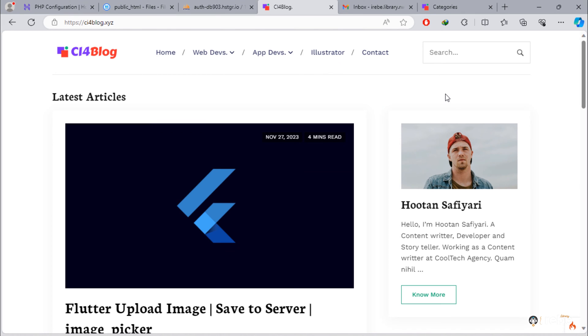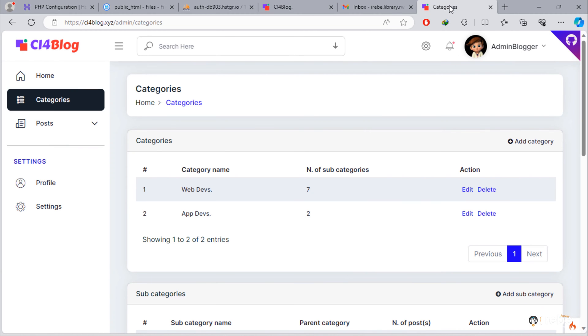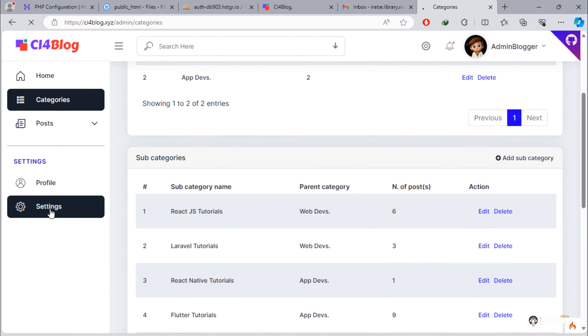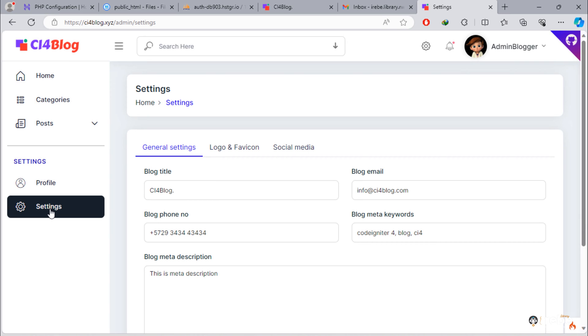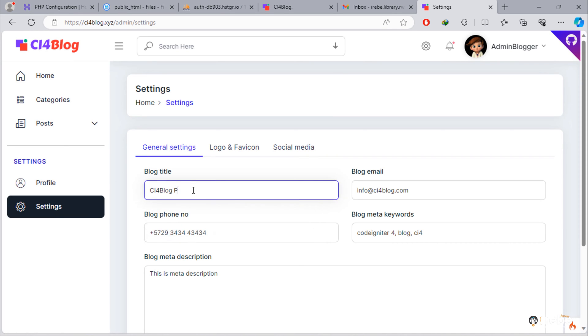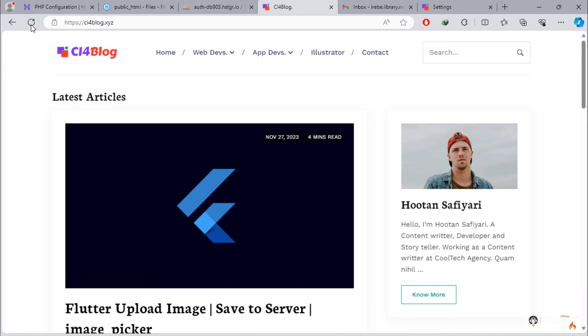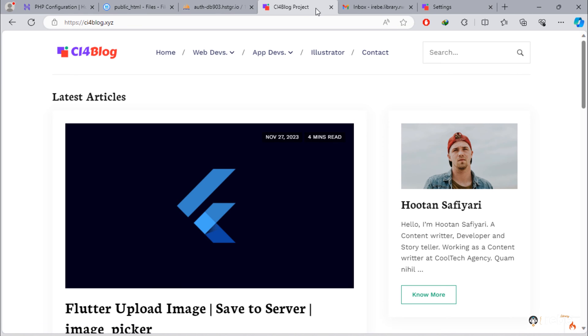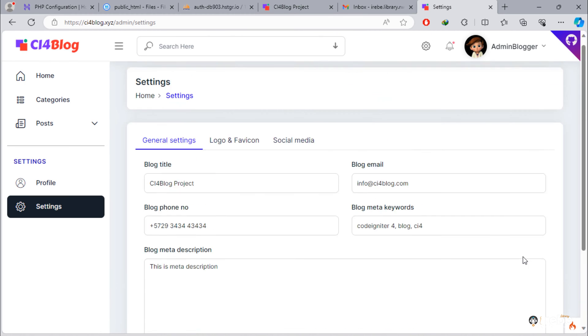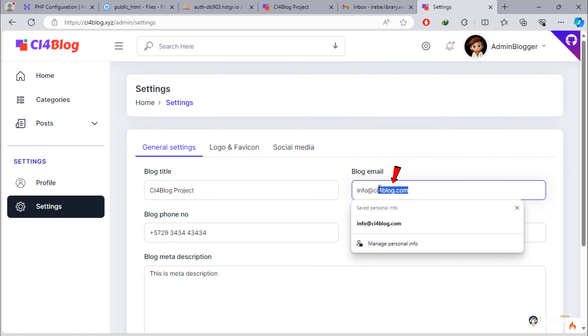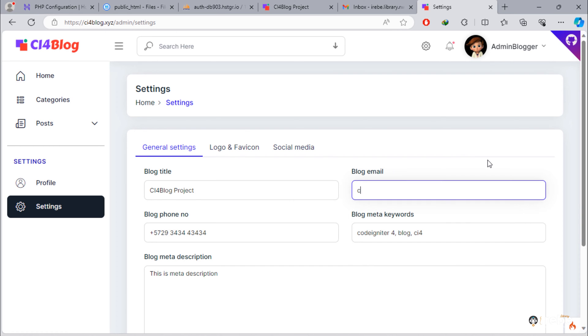I can change this blog title. Blog title has been changed. Very important thing we have to do is to change this blog email with the email account we had created in previous video tutorial.